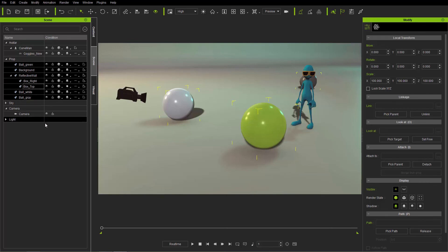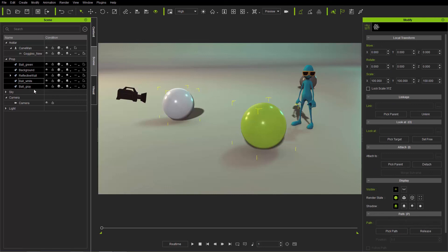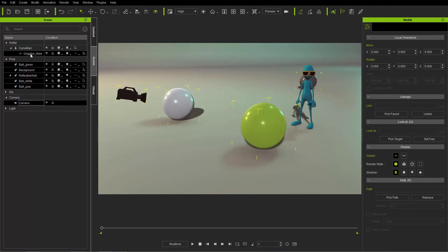You can hold Control and click to add individual child items to your selection as well. In addition to Control, you can use the Shift key to select a range of objects in the Scene Manager. Using Shift selects a range, while holding Control lets you add or remove individual items from your selection.